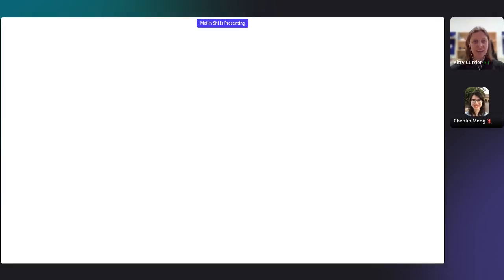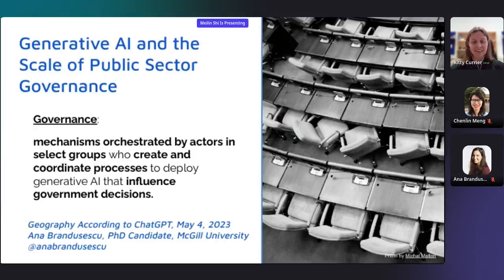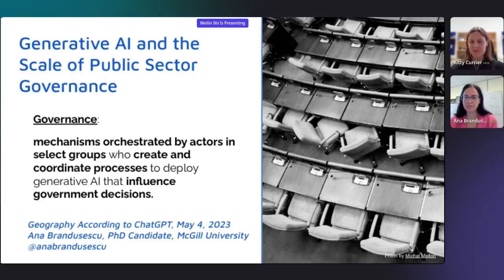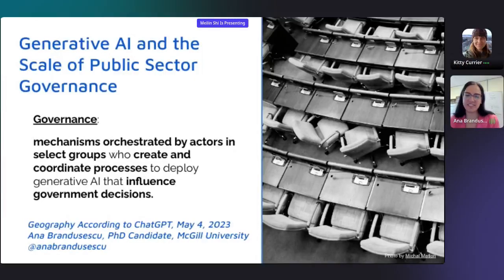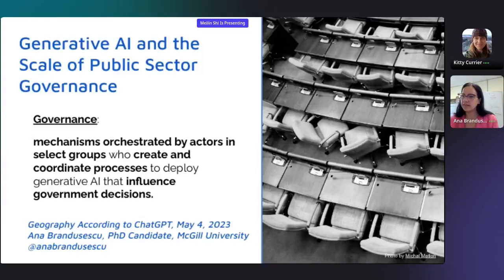Our next speaker is Anna Brandushasku, a PhD student in the Department of Geography at McGill University. The title of Anna's talk is Generative AI and the Scale of Public Sector Governance. Today I will briefly present on Generative AI and the Scale of Public Sector Governance. What do I mean by governance? Governance — public and private — can consist of mechanisms orchestrated by actors in select groups who create and coordinate processes to deploy generative AI that influence government decisions. My focus here is on government and the private sector.